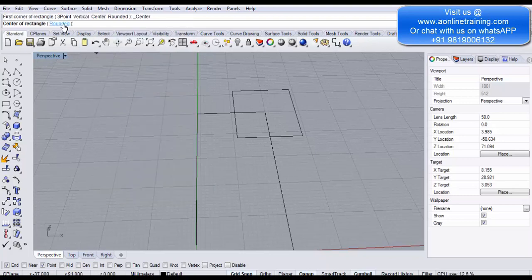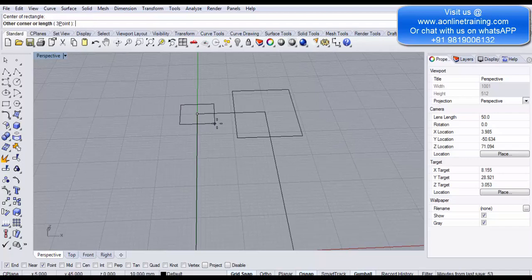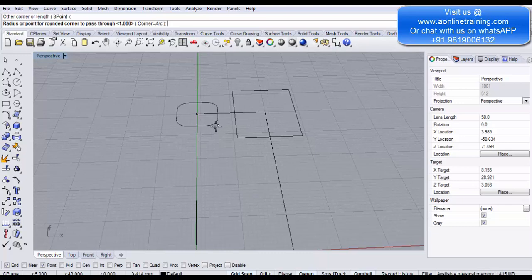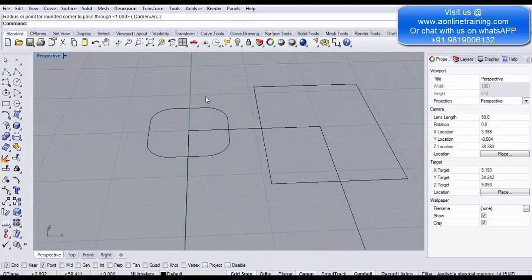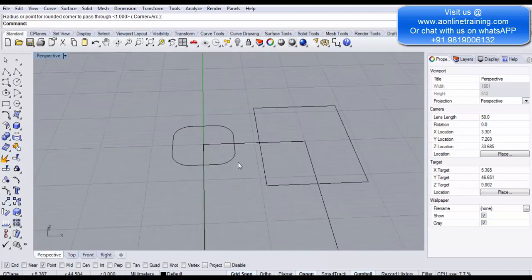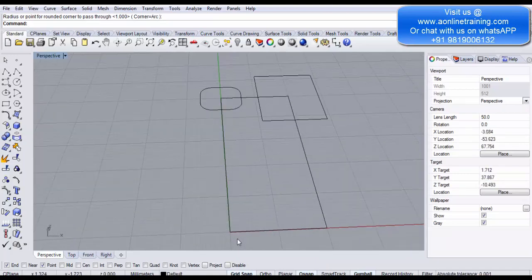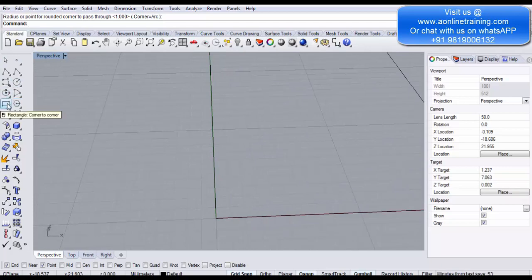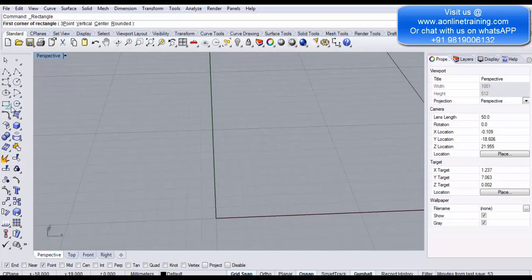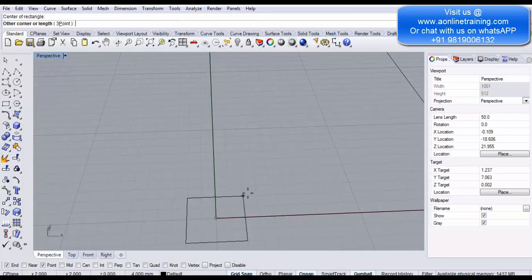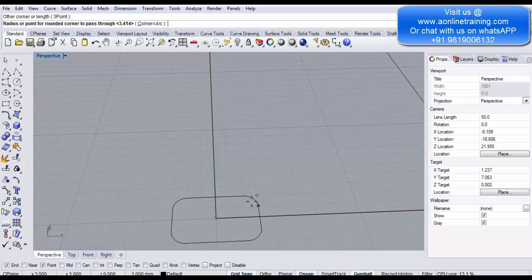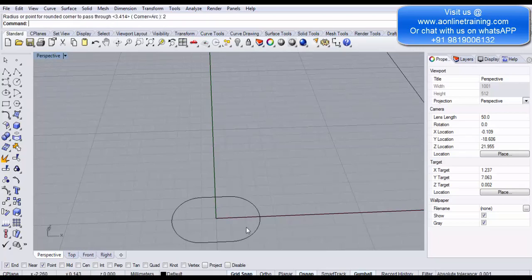Now there is also a Rounded option. Click on Rounded. Again take the center point, define the size, and as you move the mouse you can see the edges of your rectangle turning into rounded corners. You can also define the rounding value — for example, type the desired mm value and press Enter to set a precise rounded corner radius.